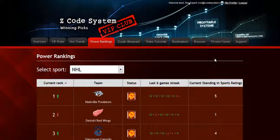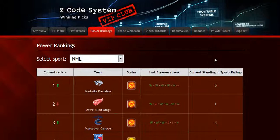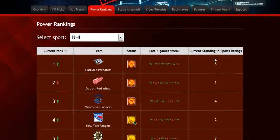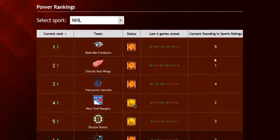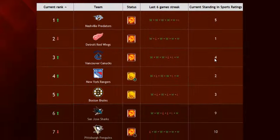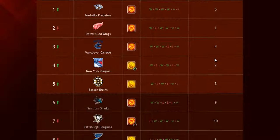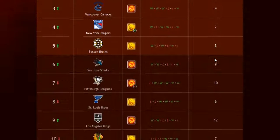The next part is called the power rankings, where you can get daily updated power ranks for different sports. Find out which teams are surging, which teams are slumping, and their statuses and streaks as well.